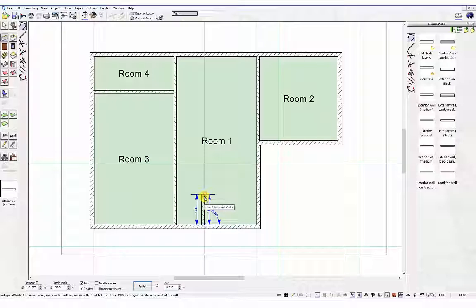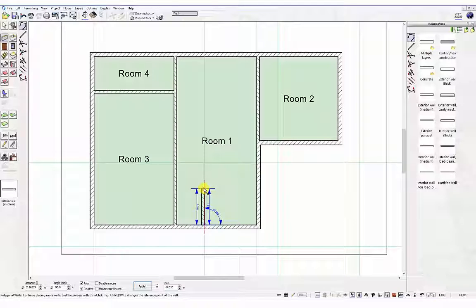Next drag the mouse upwards to follow the vertical guideline keeping the wall snapped to it. The wall to be created is attached to the mouse cursor. Do not left click at this stage.